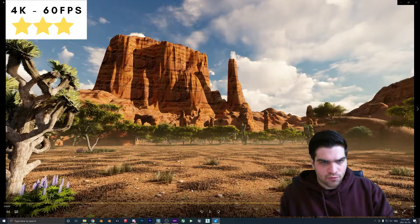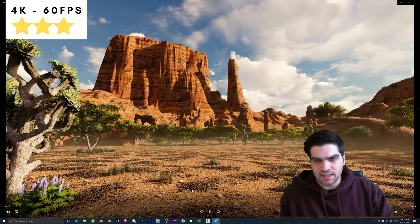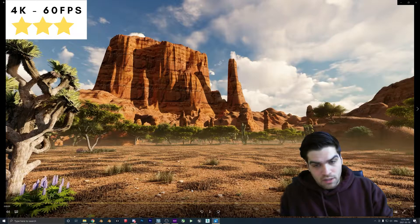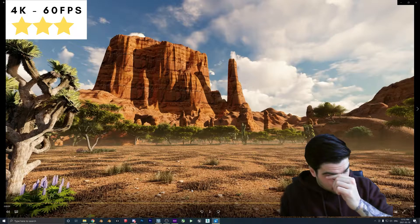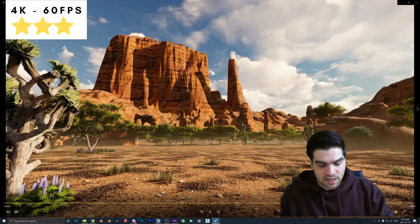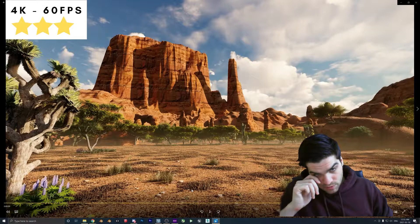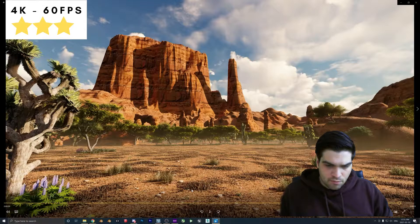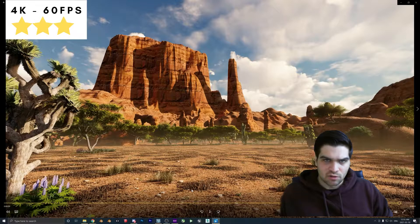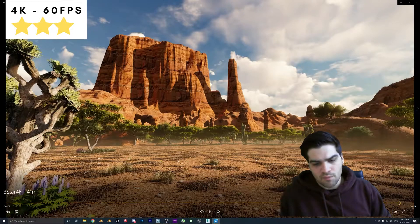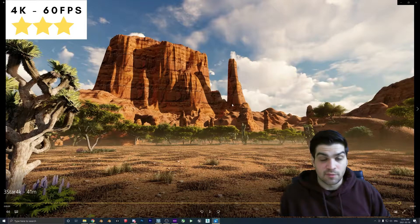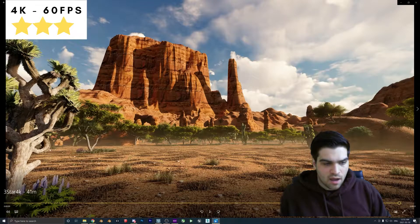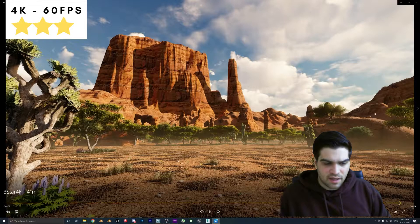In my opinion, three stars at 4K is not worth doing — I can't think of a time it would make sense. If you're doing a three-star animation, do it at 1080p. To me that's almost a draft-level quality where you can see how everything will look but it's not polished. You're just wasting your time doing 4K at three stars.